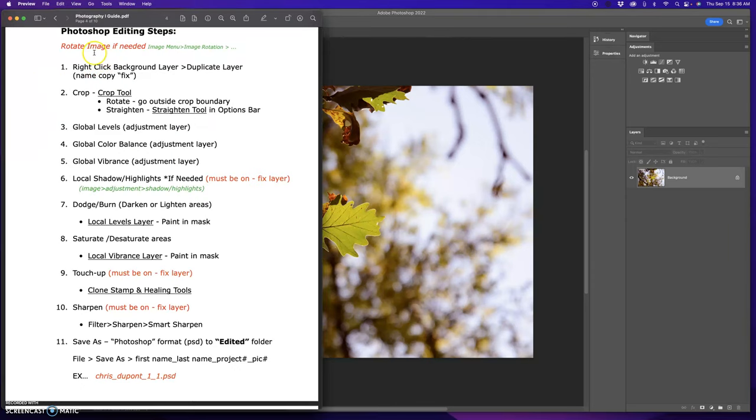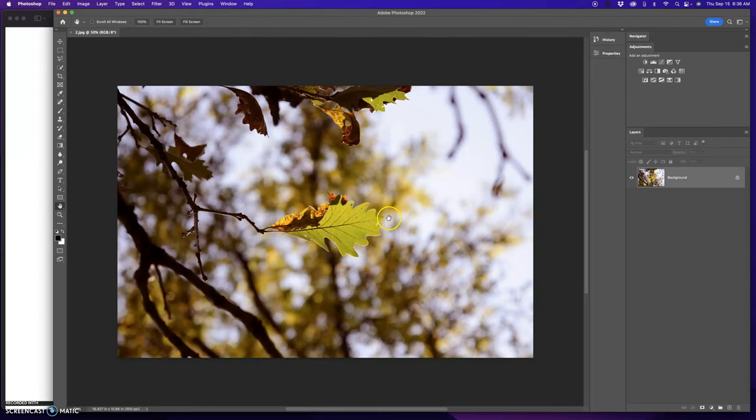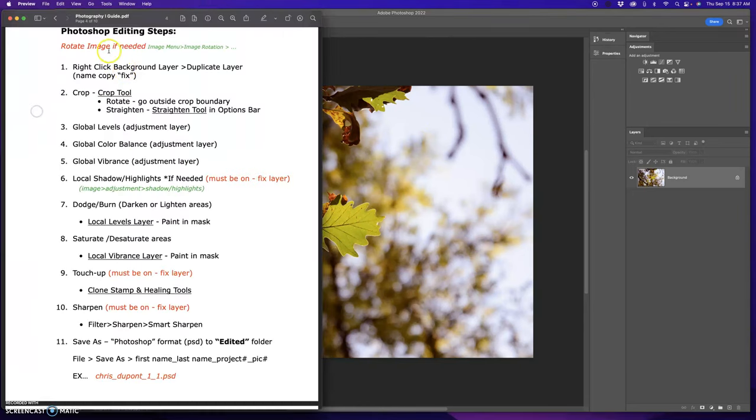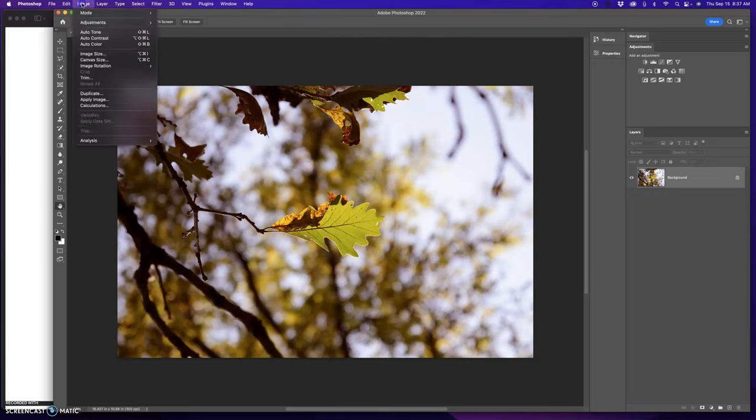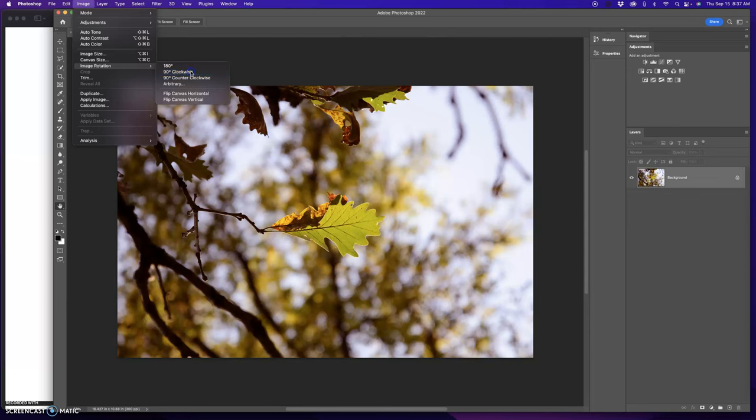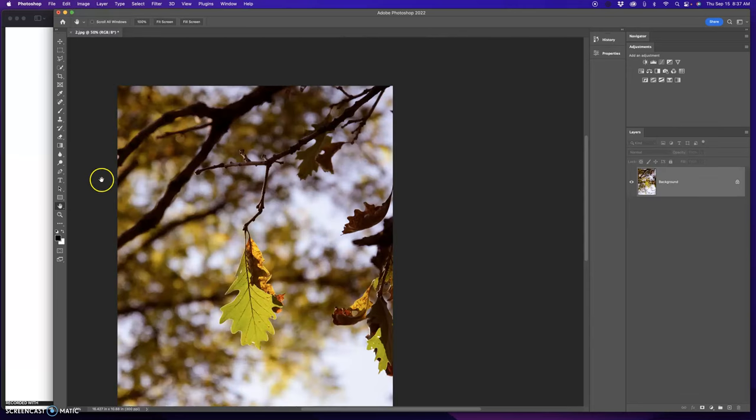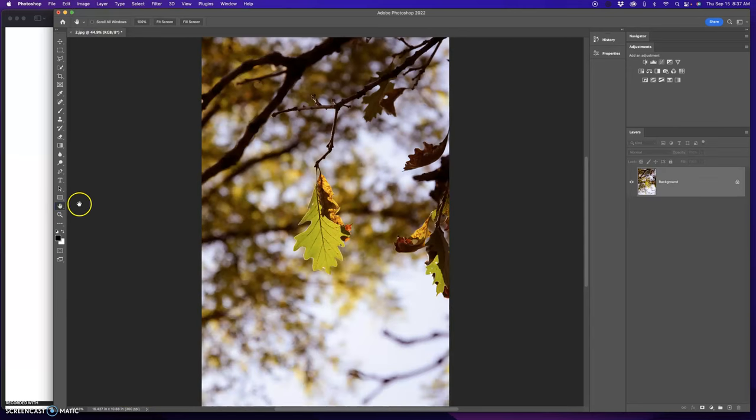First thing is if your image comes in sideways like this, you want to rotate that. If I go back here, it says rotate image if needed. Go to the image menu, image rotation, so image menu, image rotation. I'm going to go clockwise 90 degrees. Double click my hand tool to fit it to screen.